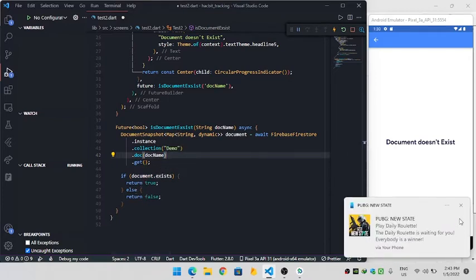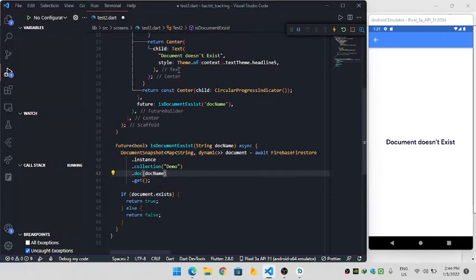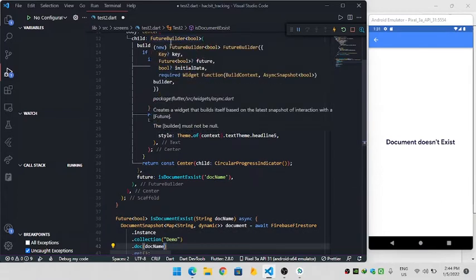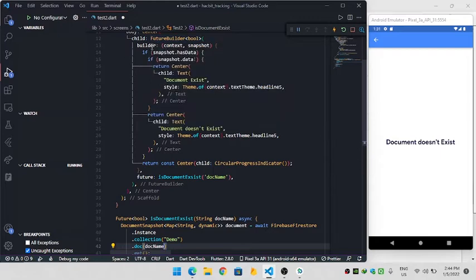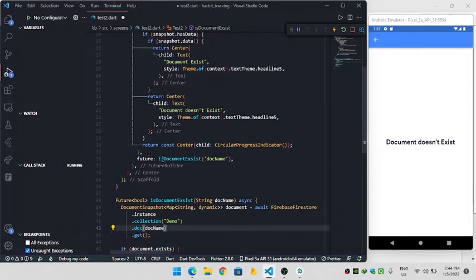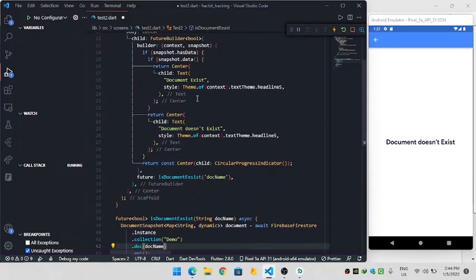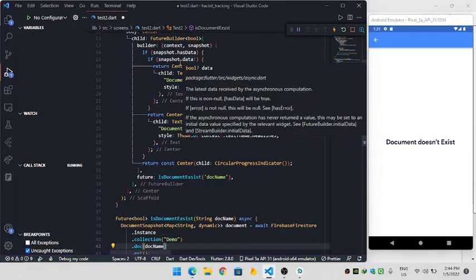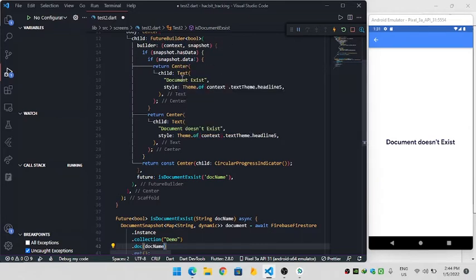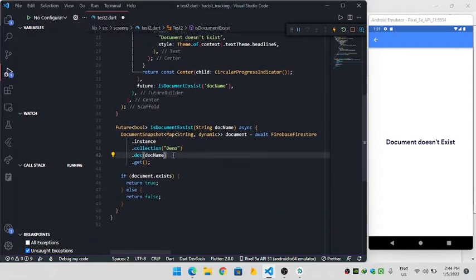After this, I made a Future Builder which will be of type boolean. Inside the Future Builder, I will use the isDocumentExists future function with a document name. If the query is successful and has data that is true, then I will return 'document exists', otherwise I will return 'document doesn't exist'.